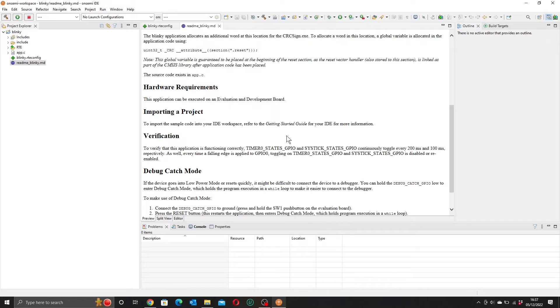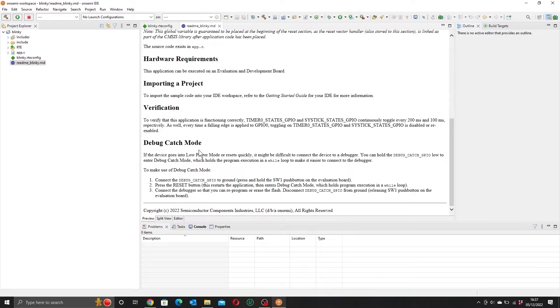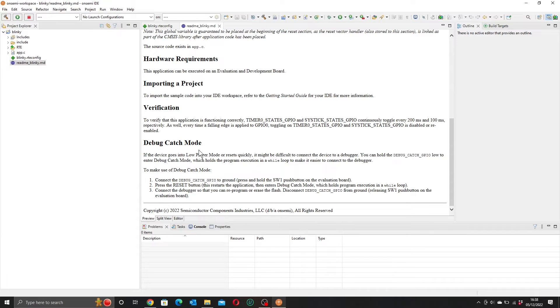One thing to highlight is this debug catch mode. Now this is here because some apps may go into low power mode or reset too quickly for the debugger to catch as it will still be connecting. This option will force the CPU into a loop for long enough to let the debugger connect. It's a useful bit of code and you will probably want to include it in your applications as you develop them. Anyway, let's get back to building the Blinky app.